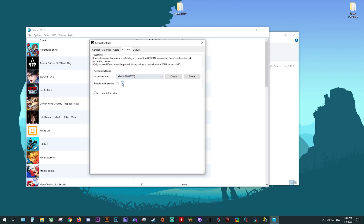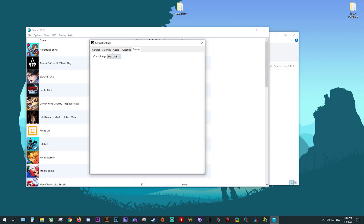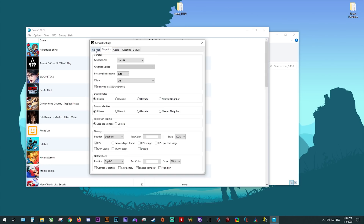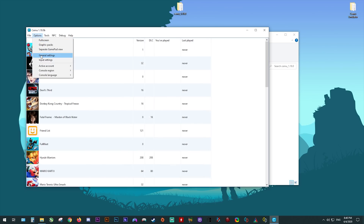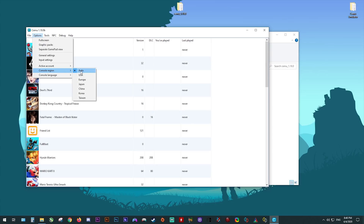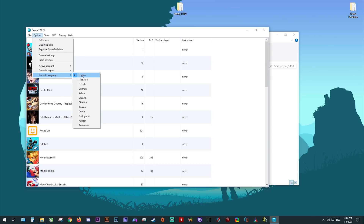In respect to settings in this general settings section, we're basically now done. You can pretty much ignore the debug section since as a user you're pretty much never going to use it. Once you have all of your settings correctly applied, click the X in the top right-hand corner — we're now done with settings. You can easily swap the active account from the options menu, so please make sure you're using the correct one to load your own individual saves. Console language can be changed to your own preference.